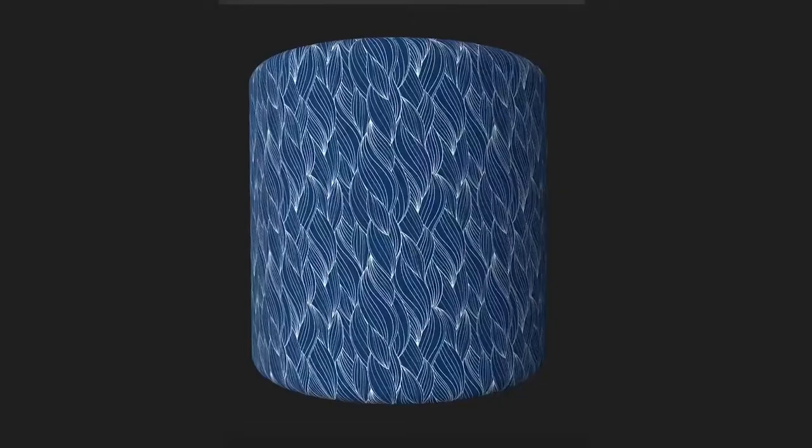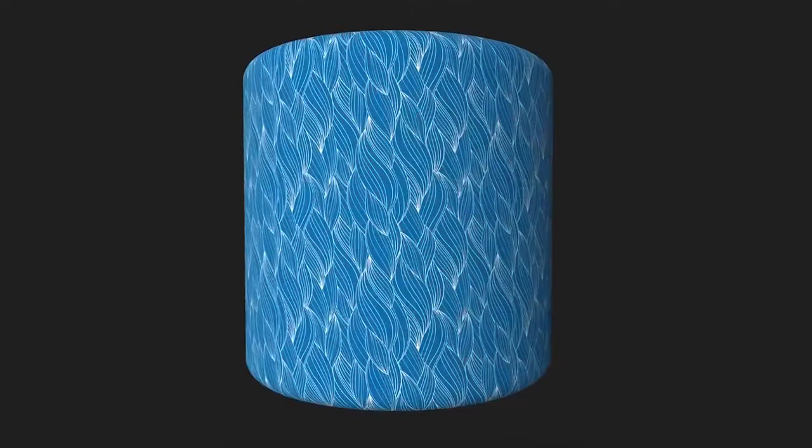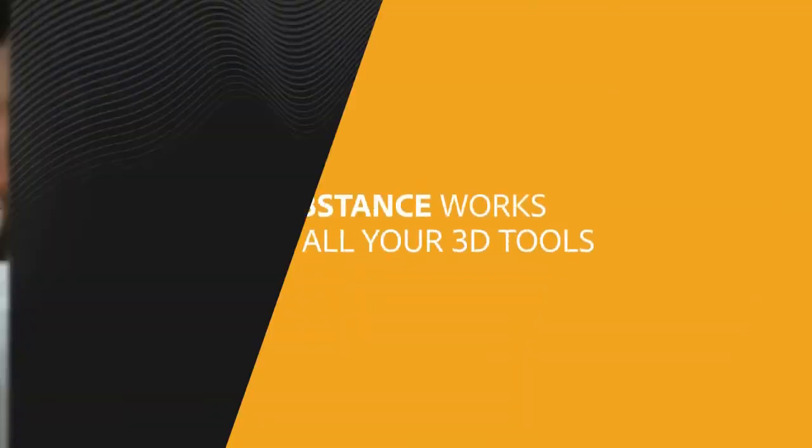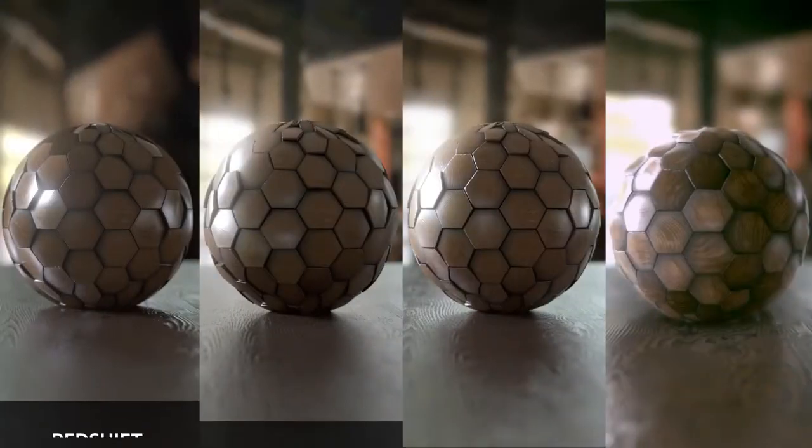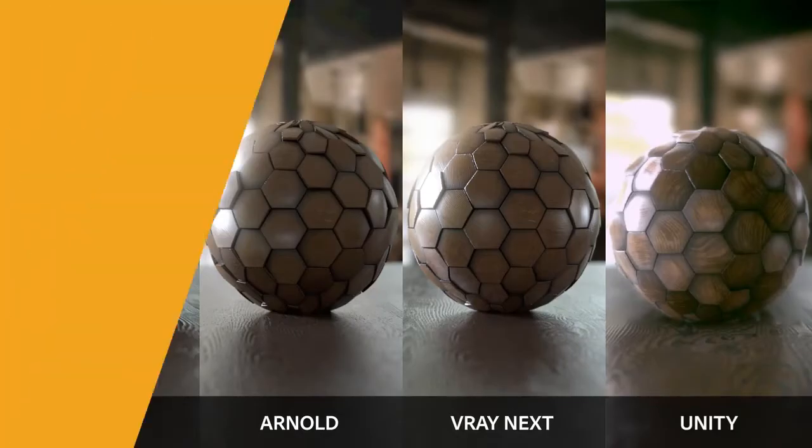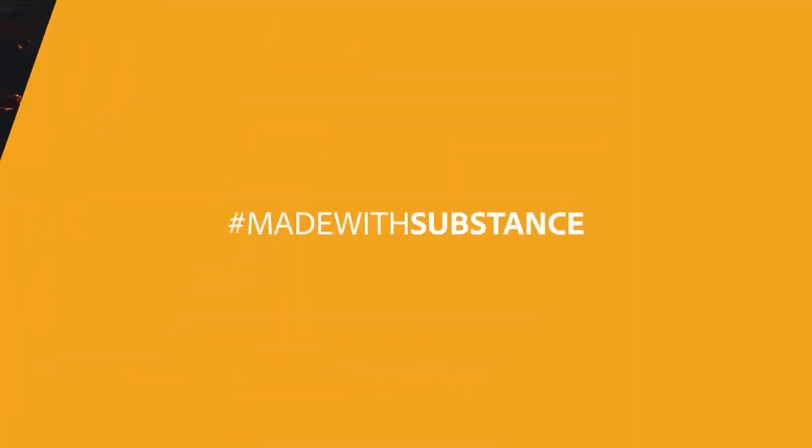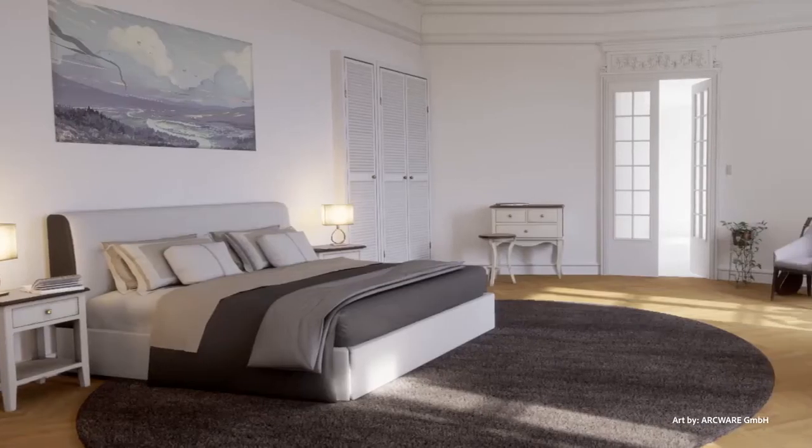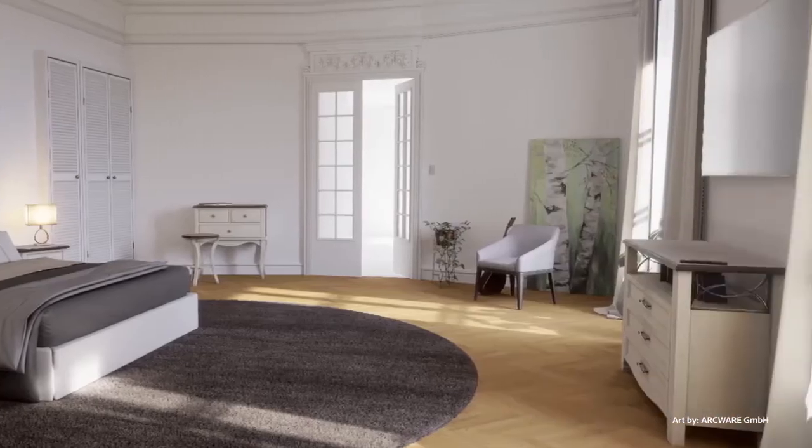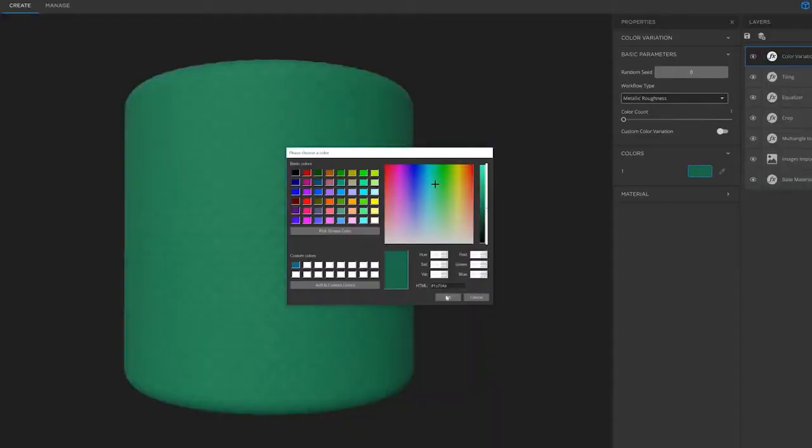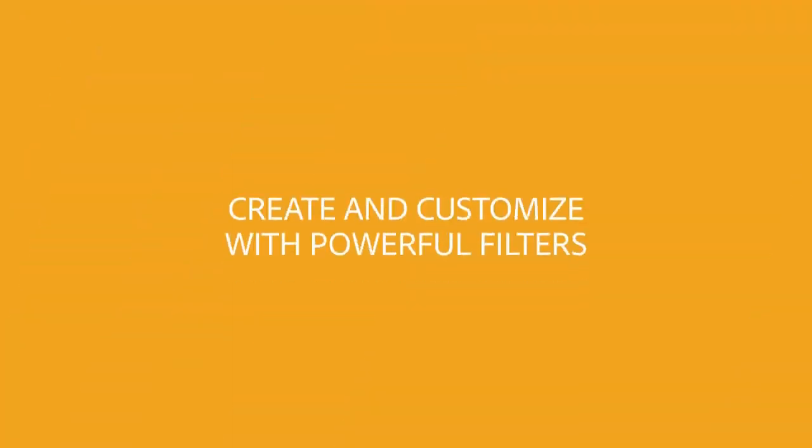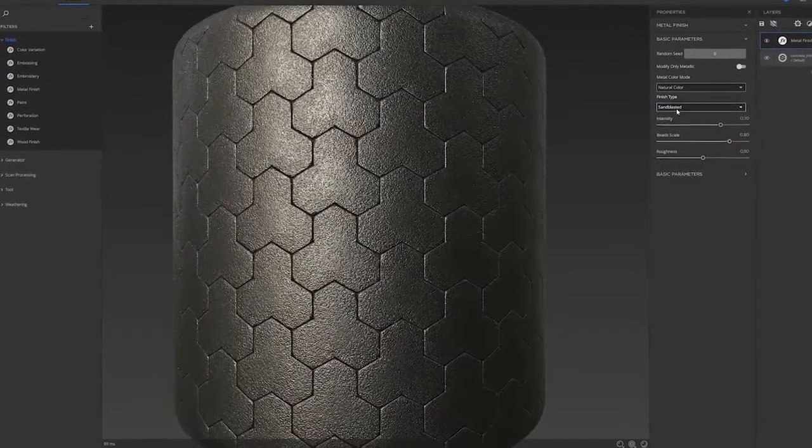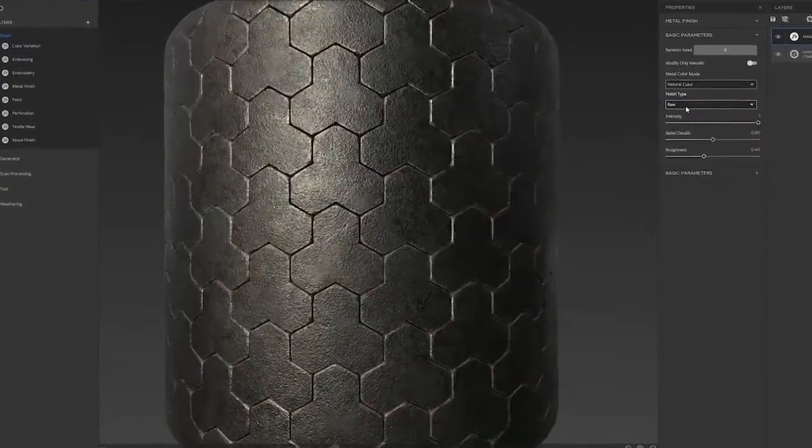Some other things that are coming out with the beta version 0.8 include a new filter called the Delighter filter. This Delighter filter will be able to actually remove baked-in light information when you generate materials from photographic sources.